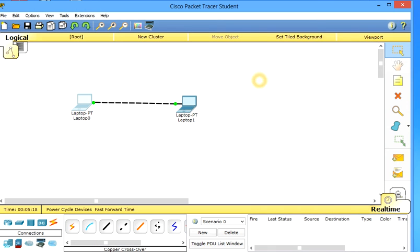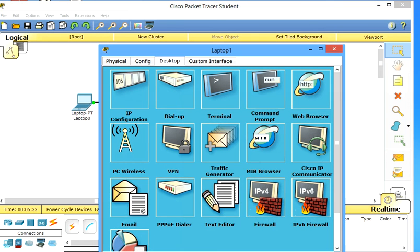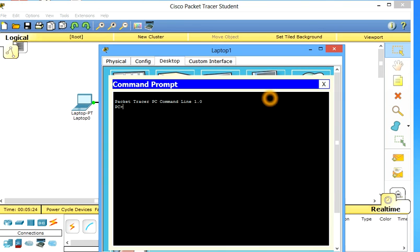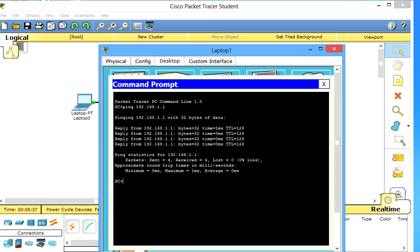Now to be sure we ping again this computer from this one. So it's OK, it's replying and we have good statistics. 4 packets we sent and 4 packets we received, no loss, 0% loss, so it's OK.